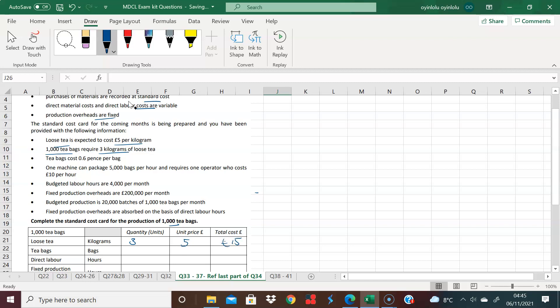They're very deceptive here. I suppose if you need 1,000 teabags, the teabags are 6 pence per bag. So that's 6 pence per bag. So for 1,000 teabags, that's 600 pence, which in effect is 6 pounds.